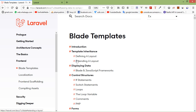Hi everyone, welcome back to the Laravel 7 tutorial. In this video, we are going to learn about blade templates. Blade is the inbuilt templating engine for the Laravel framework. Blade is a very powerful and easy to use templating engine that makes writing syntax very easy and readable.